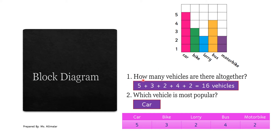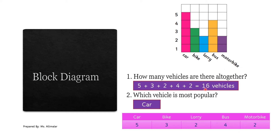Now, first question: how many vehicles are there altogether? When you see the word 'altogether,' you always have to add. So: car 5, plus bike 3, plus lorry 2, plus bus 4, plus motorbike 2. When you add everything you get 16 vehicles. Whenever you write your answer, please don't just write 16 — add the word 'vehicles' to make your answer complete and clear.